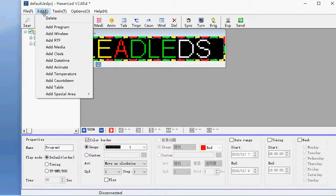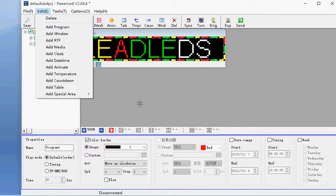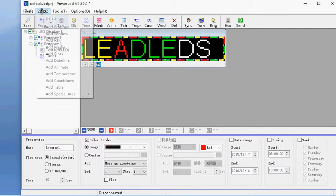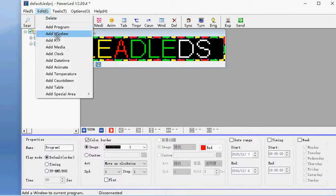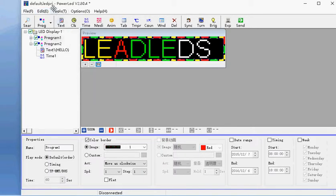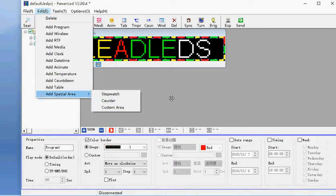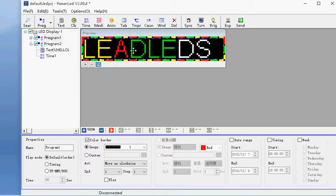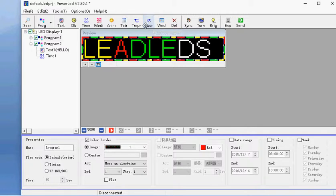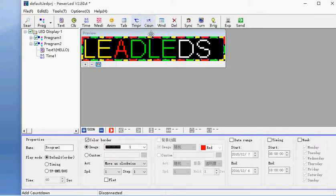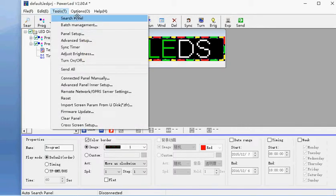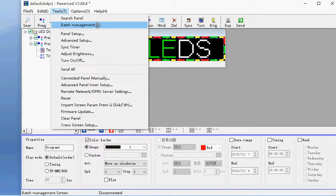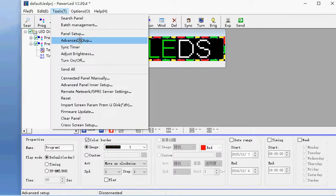This is the same function as the menu. Add program, add window, add RTF is the same. In the display countdown, you can countdown time, date, year, month, set it. For USB LED side, you don't use this. If you have just one LED side, you don't use this. Just one panel setup and the advanced setup is important. You should set correct.